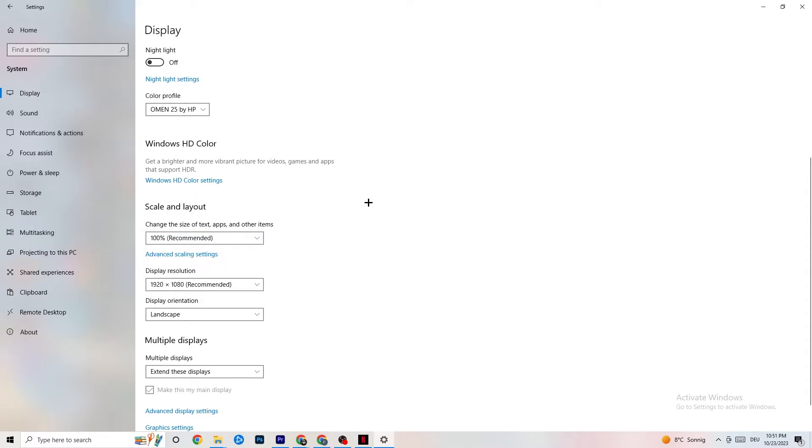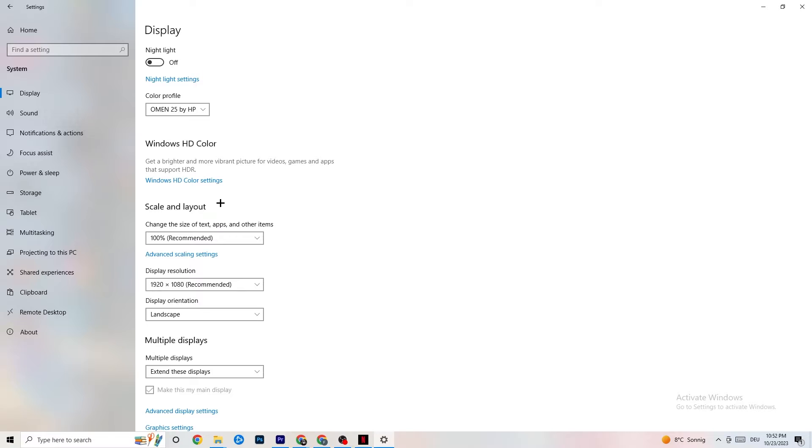Just scroll down, go to Scale and Layout. I want you to change the size of text, apps and other items to 100% as recommended and the display resolution should be the same as in-game. So for example if you have an in-game like 1720 by 1070 I want you to simply change it to your in-game resolution to minimize your not launching or launching issue.